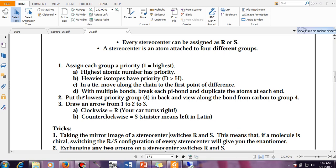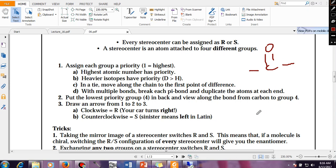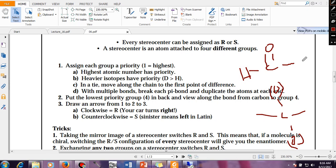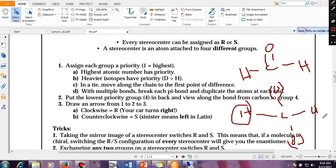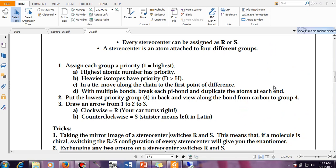For multiple bonds: break each pi bond and duplicate the atoms at each end. For example, with a carbonyl group (C=O), the pi bond is broken and we add O in brackets attached to C, and C in brackets attached to O. Then follow the tree rule — if there is a tie, go to the next level and continue until you find a difference that determines the precedence.